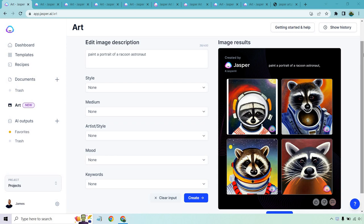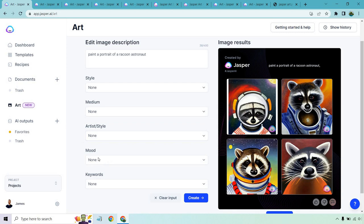So one of the coolest things about this is that it's going to be pretty easy to use if you've used Jasper before. It works in a very similar fashion where you're going to put in a description of what you want to create, and there are a lot of different ways to create flexible images. You have your styles that you can change around, your mediums, your artist, some cool ones there. You have your mood, and of course, keywords.